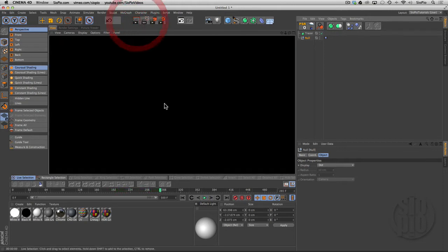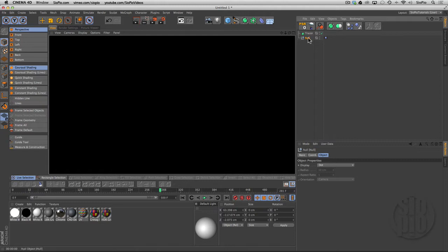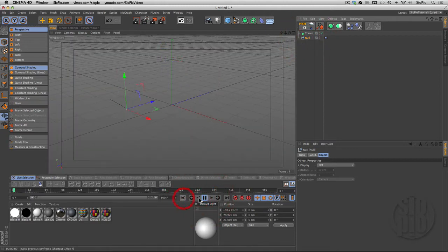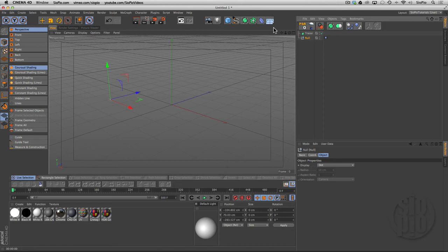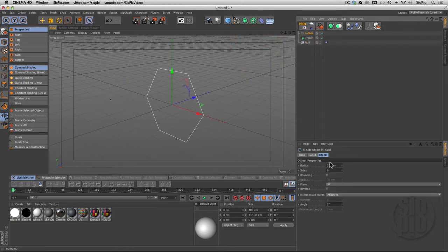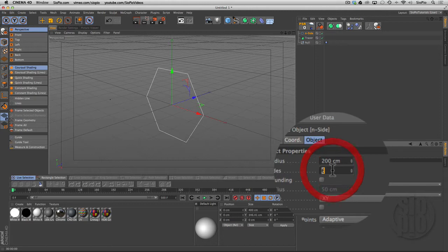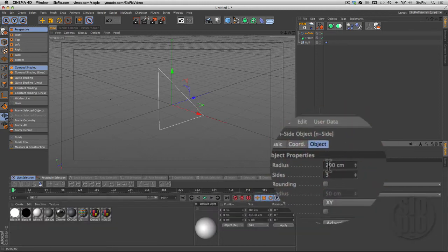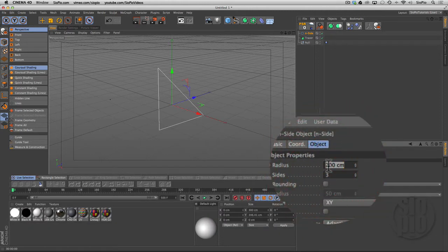That path doesn't render, but what we can do—let me reset here and go back to the beginning—what we can do is create an inside. I'll drop the sides down to 3 and the radius down to something small like 20.